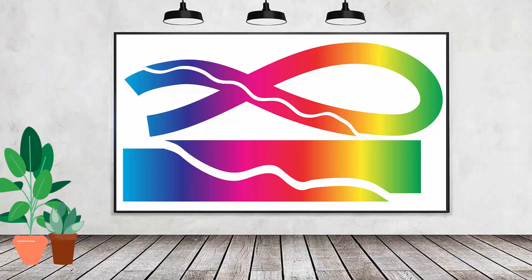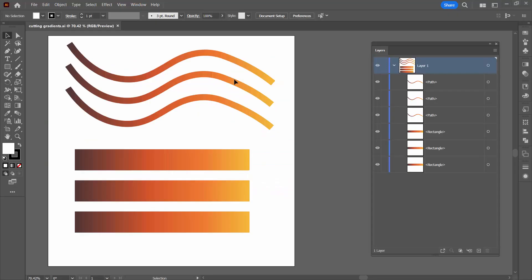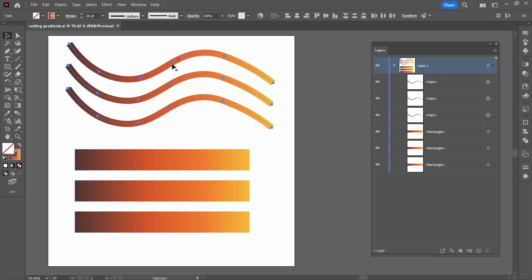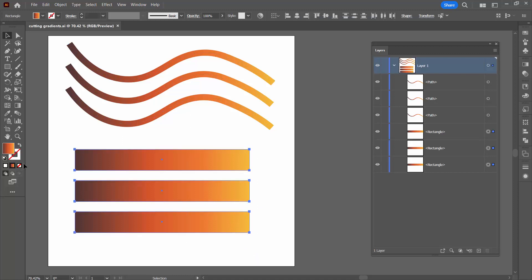Hello and welcome to this video tutorial. Today we're looking at the very special case of cutting lines and shapes that have gradient fills. I have a document here that has a series of lines — these are just paths and they have a gradient along them. And these are shapes filled with a gradient; they don't have any stroke around them.